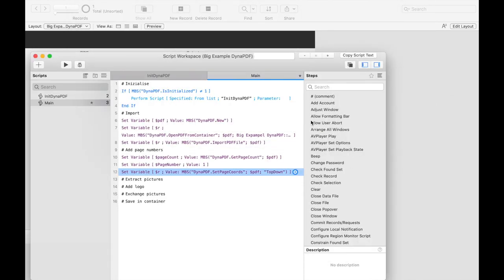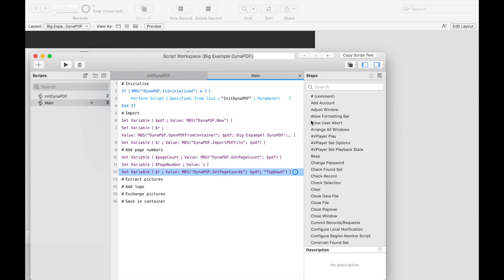Now we need the height and the width of the page to position our page number. We write these values outside the loop because we have a PDF document for testing which has the same page size on every page. If this is different in your project it is advisable to query this value inside the loop.